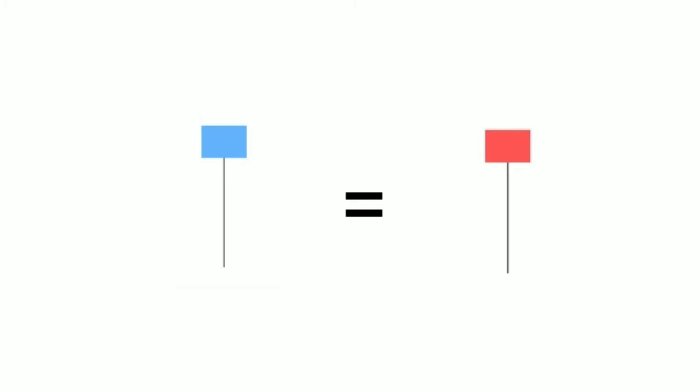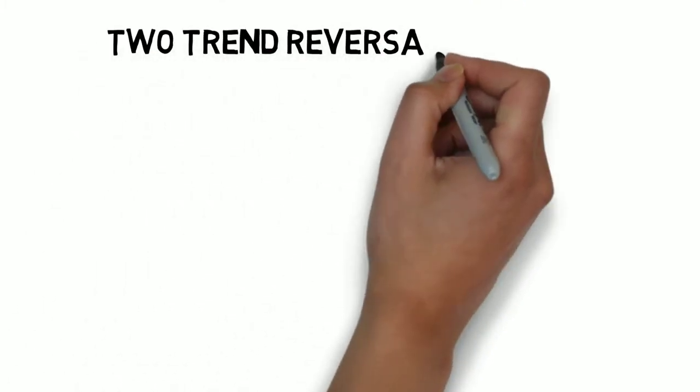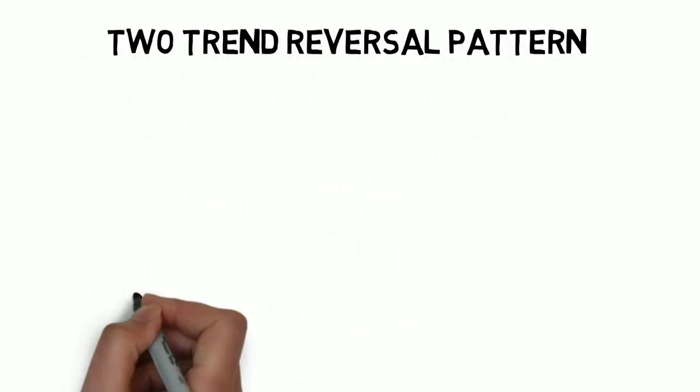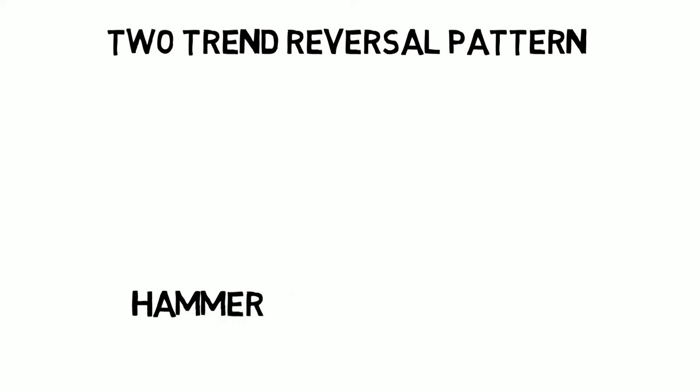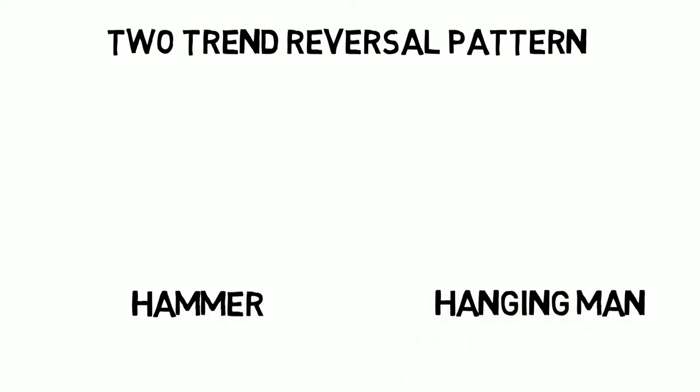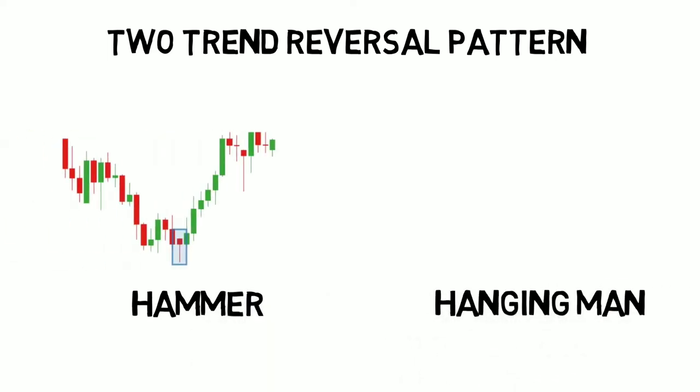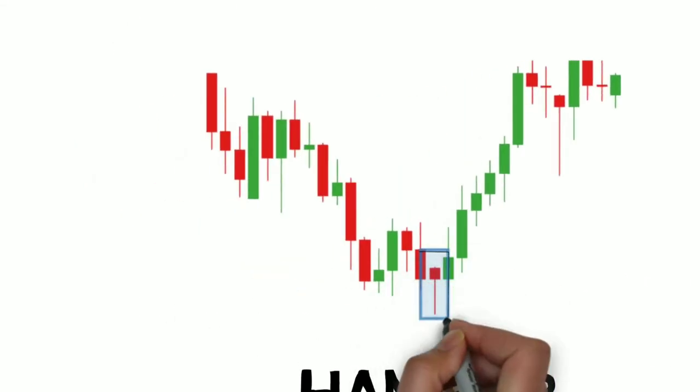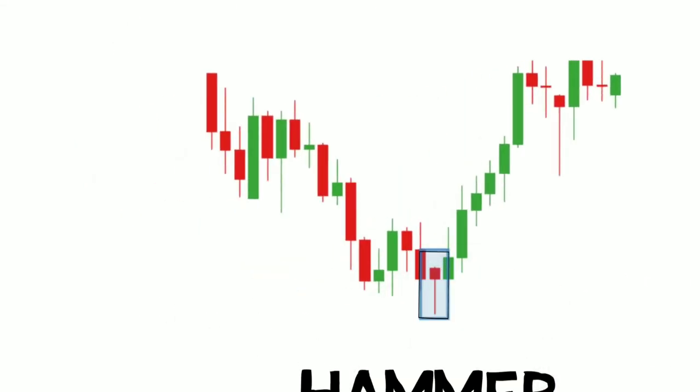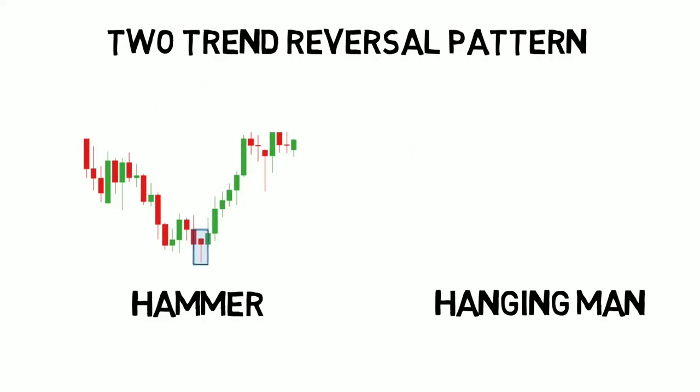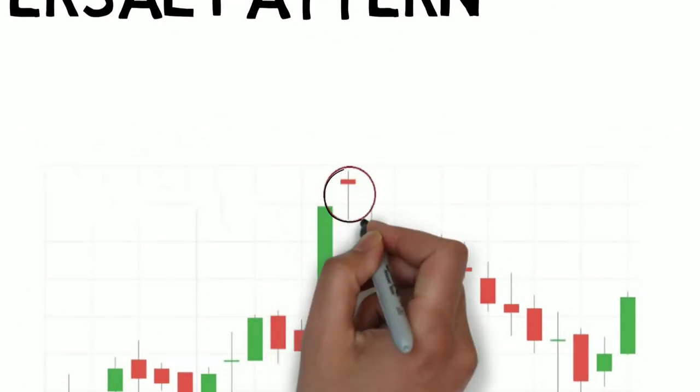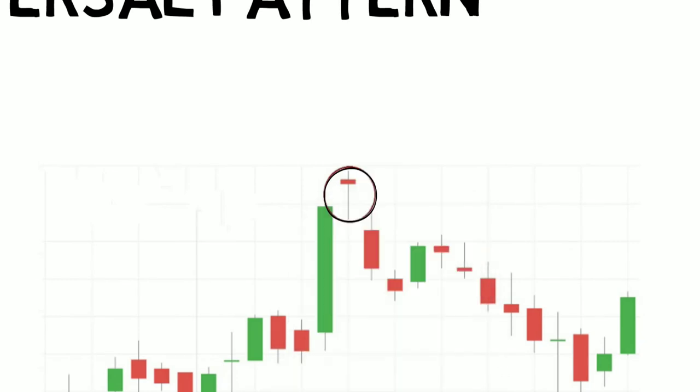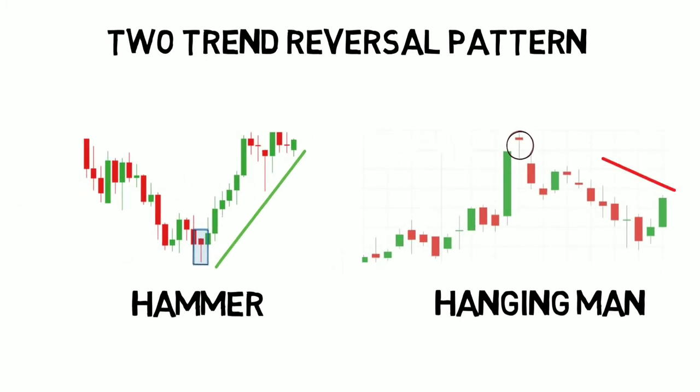But the important thing is that it consists of two trend reversal patterns. Number one, the hammer. And number two, the hanging man. If the paper umbrella appears at the bottom of the downward rally, it is known as hammer and it is a bullish pattern. And if the paper umbrella appears at the top of an upward rally, it is known as hanging man. It is a bearish pattern.